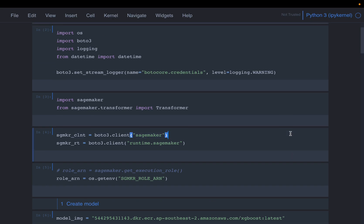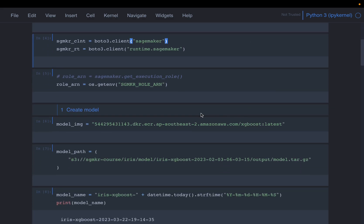Hi. In the previous video we looked at multiple ways of making deployments as well as making inferences of machine learning models using SageMaker. We mainly used the estimator to deploy the model, but the estimator is only available within the notebook from which we trained the model. That's not the generic use case because we might want to deploy the model at a later time in a different environment for the production system. Today we will see how we can do that.